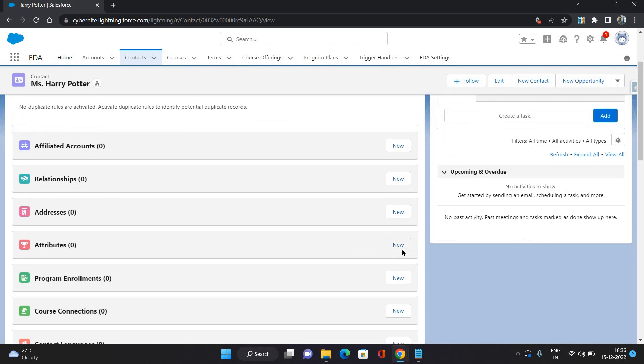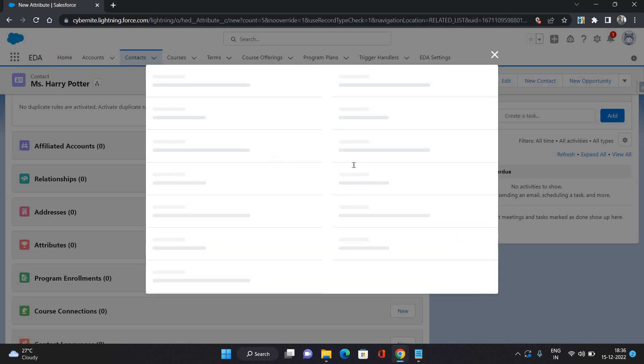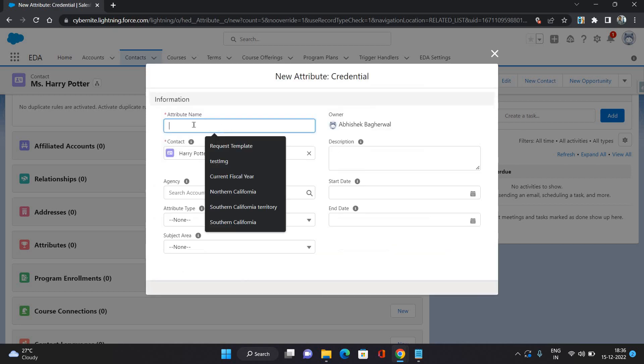Attributes are nothing but it can be some credentials like certifications or degrees, or it could be student characteristics. So we are going to see both of them. Now first I'm creating a credential. Click next, so I'm just going to give a name.